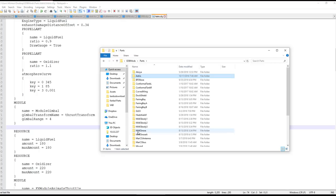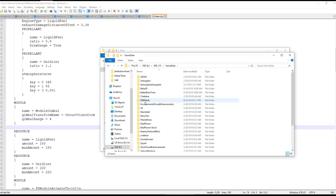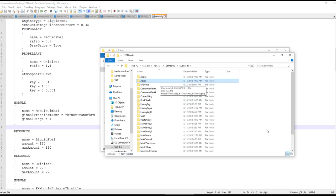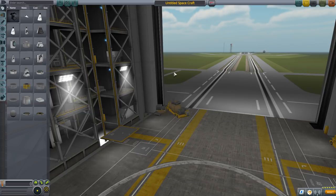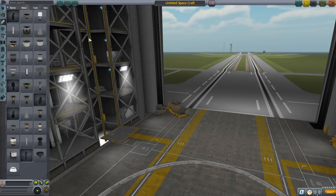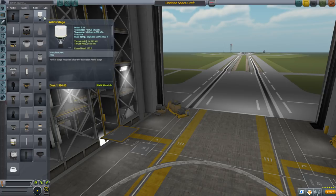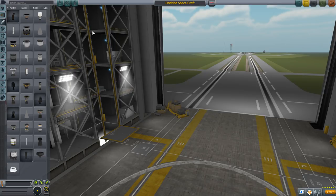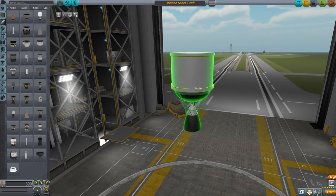Copy the finished config into your KSP game data folder — I have my own EDB mods folder and I'll replace the existing asterisk with this new one. It's a good idea to test your parts in as bare-bones a version of the game as possible so it loads quickly, since you'll probably have to reload many times to fix problems. Start with stock configs and add realism overhaul or other configurations later.